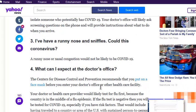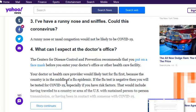You'll most likely get a flu test and then a coronavirus test, and it's important for us to identify who has it so we can help stop the spread.